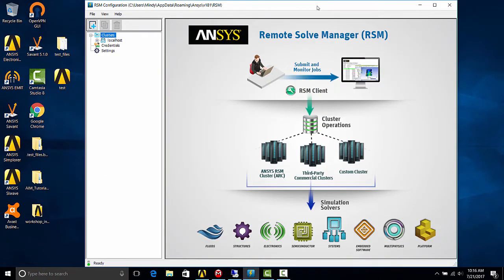And you'll want to launch RSM configuration 18.1. It'll look like this. And you can click add cluster.